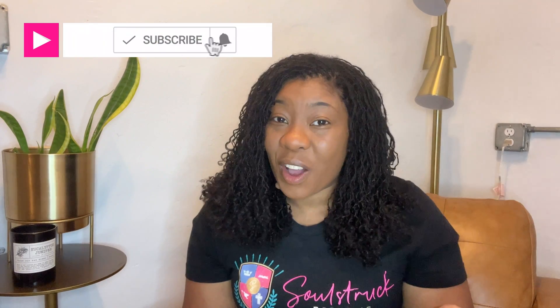As always, thanks so much for stopping by my internet home. Make sure you like, comment, subscribe, turn on those notifications so you will be the first one to get notified when I upload more videos just like this. And I will see you in the next video. Bye, y'all!